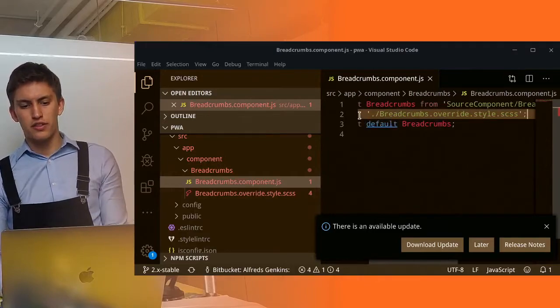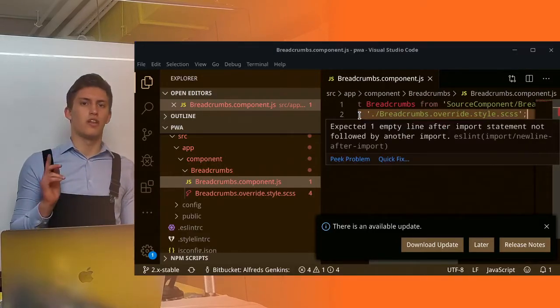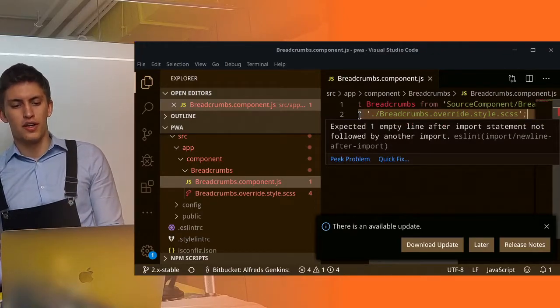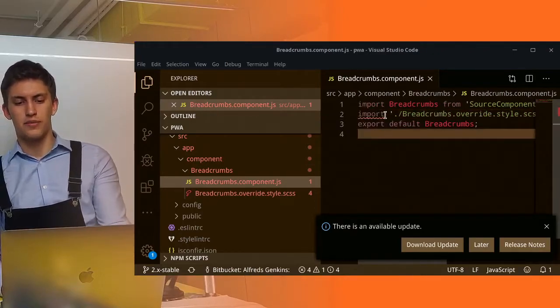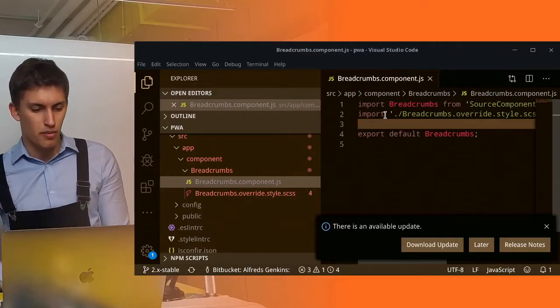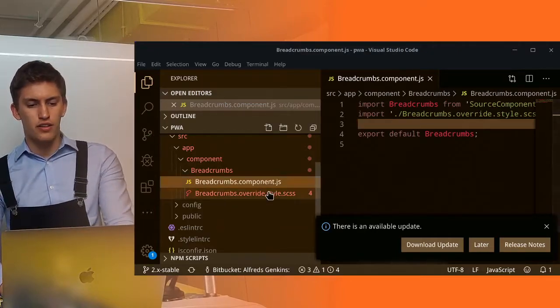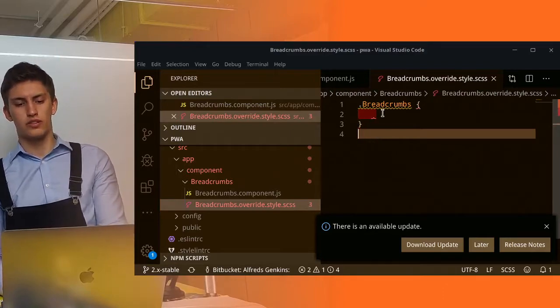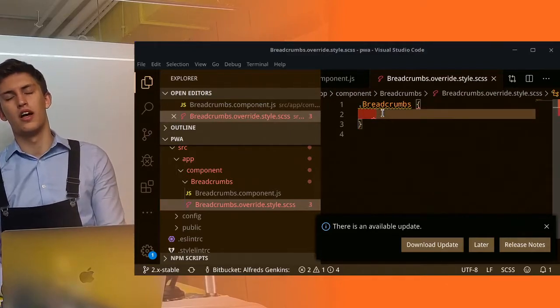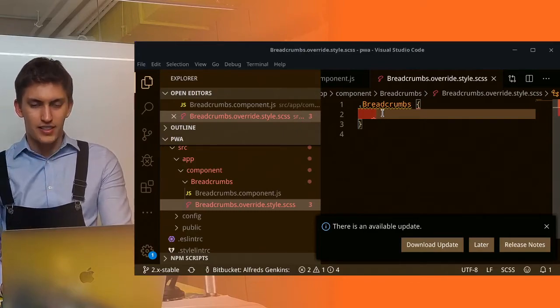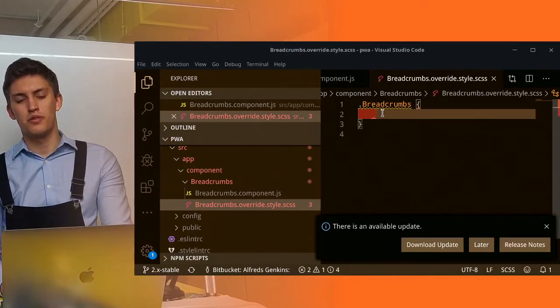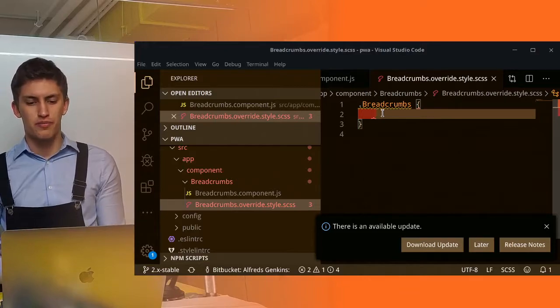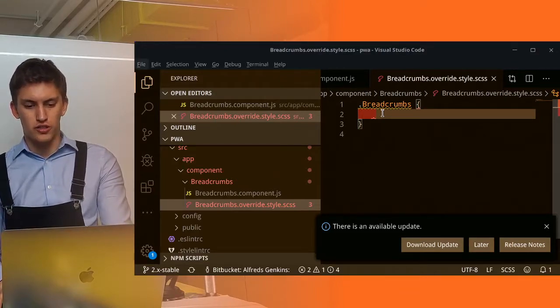You might see that ESLint is configured. If you want to configure ESLint follow this link as well, it will help you to set it up and get the same notifications if you are doing something wrong. Finally you can open the overwrite file. Notice that it's full of warnings because the style lint is now working. Let's see what can we change.